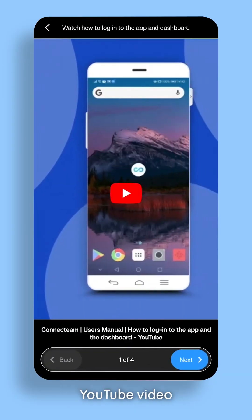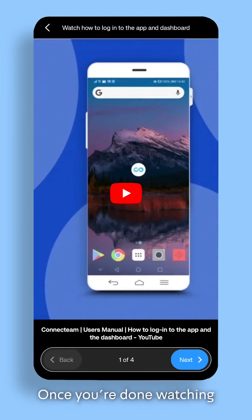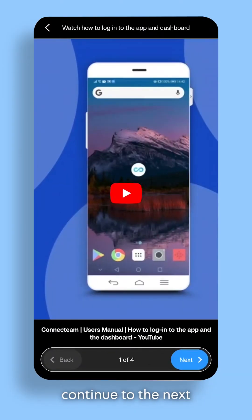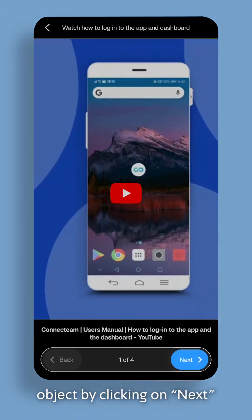The next object is a YouTube video. Once you're done watching, continue to the next object by clicking on Next.